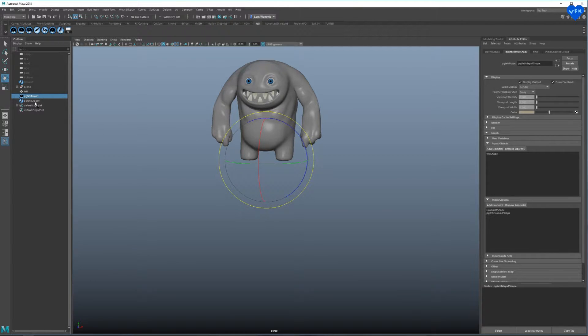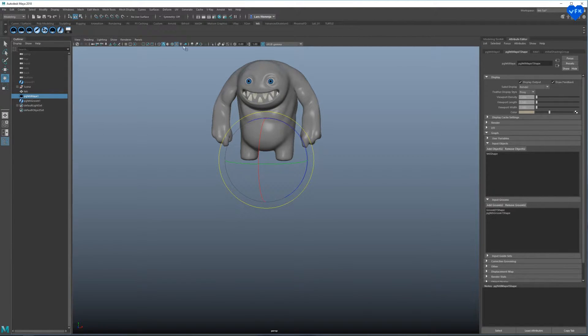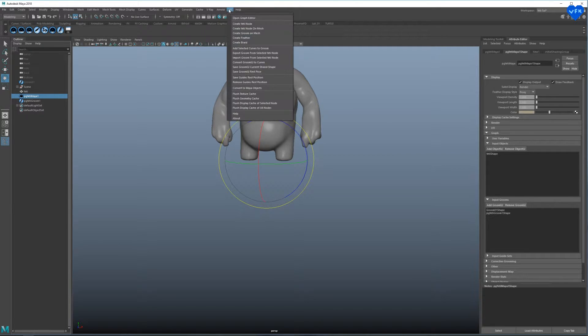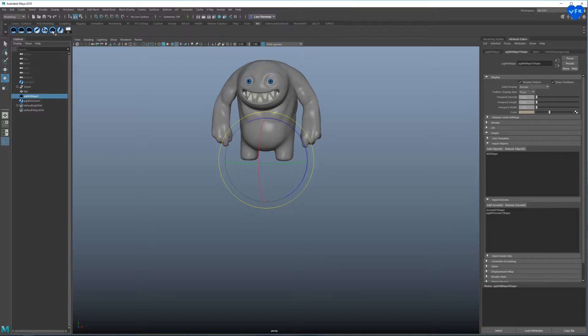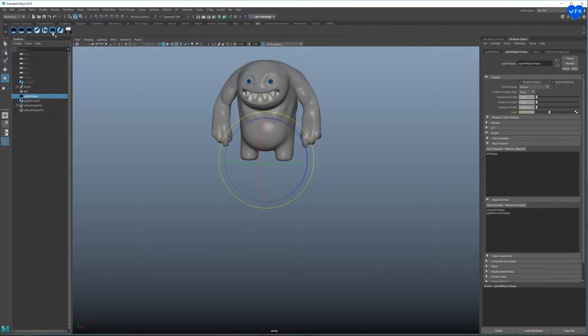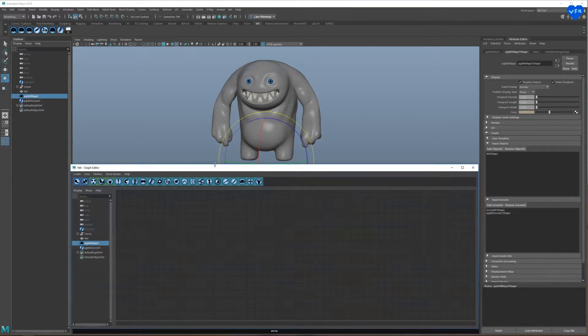We can open up Yeti's graph editor by selecting our Yeti node, going to the upper Yeti menu and clicking on Open Graph Editor. Or by going to Yeti's Shelf menu and clicking on this button where it says GE. Now this is where the fun starts.